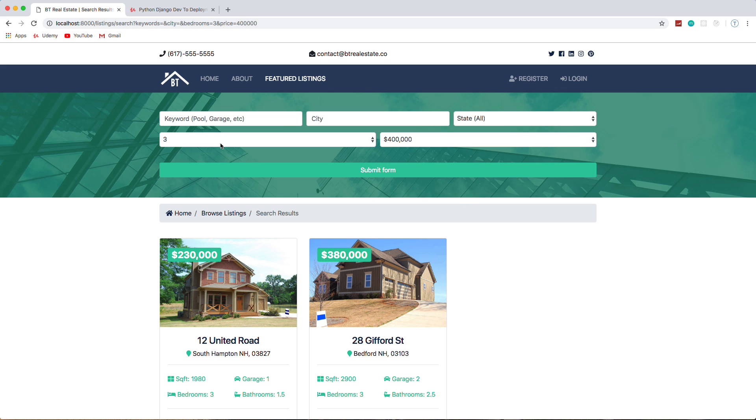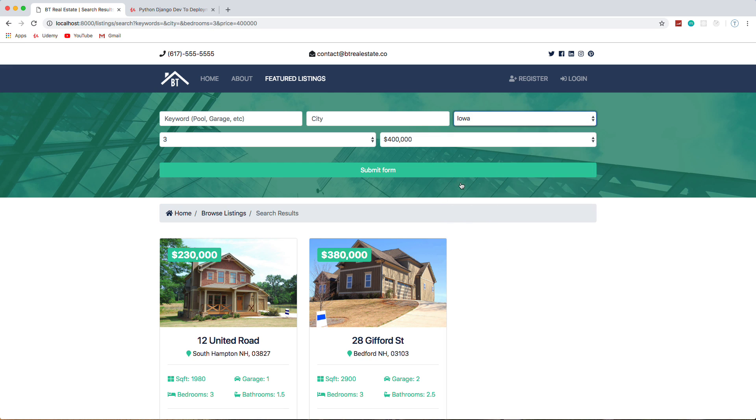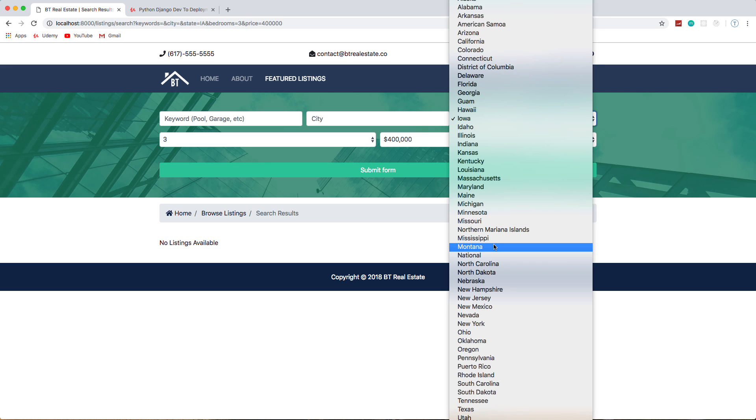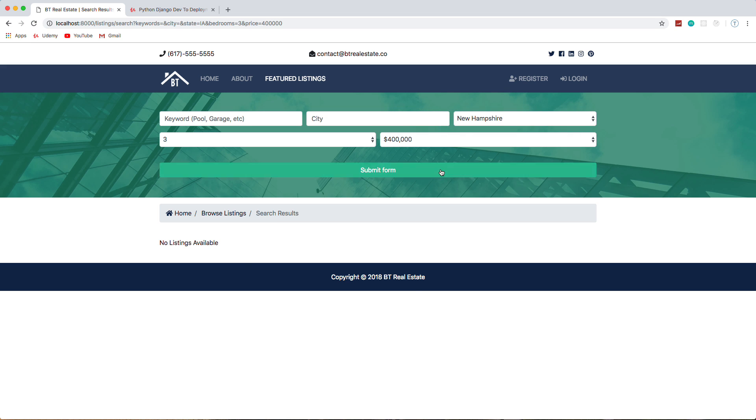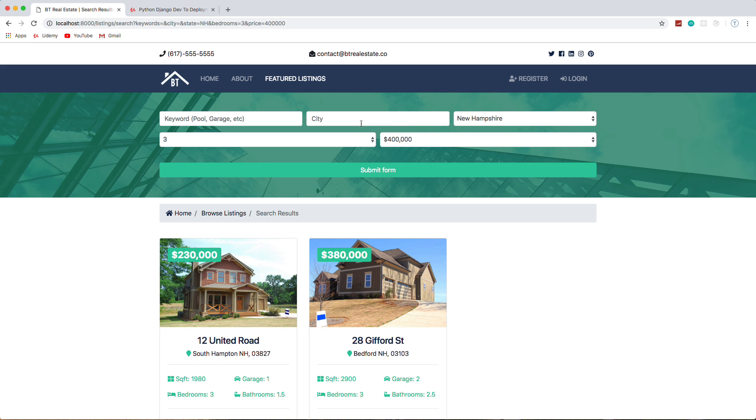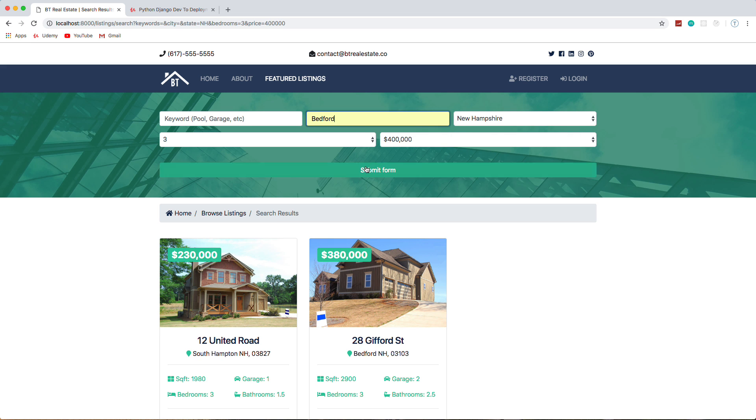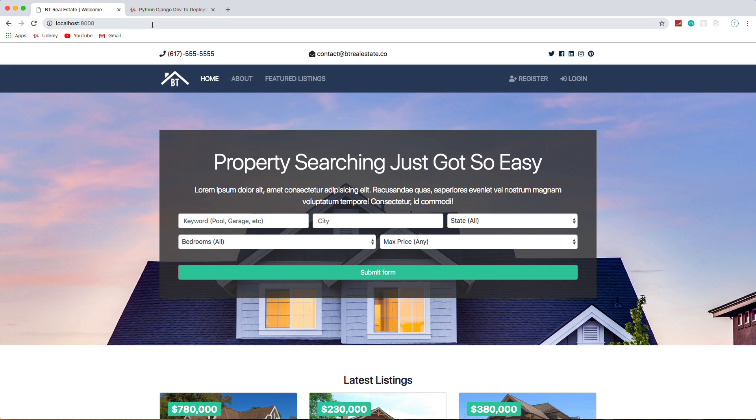So it's going to show anything that's three bedrooms or less for four hundred thousand or less. We can also go by state—these are both in New Hampshire. But you'll see if I choose like Iowa we get no results. If I go back to New Hampshire and submit, we can also go by city. So if I say Bedford, New Hampshire, there we go. So you can see that's how the search works.